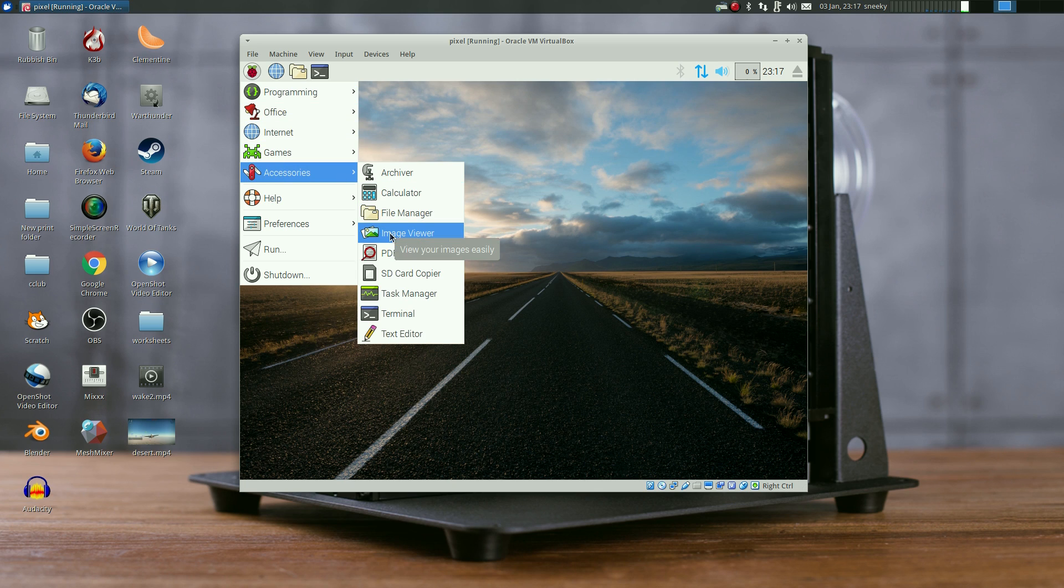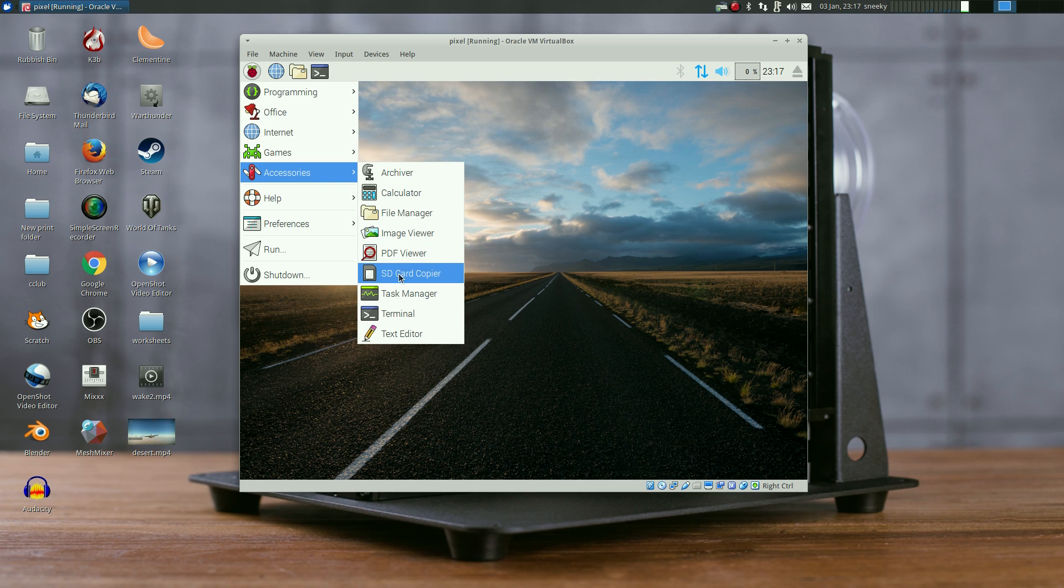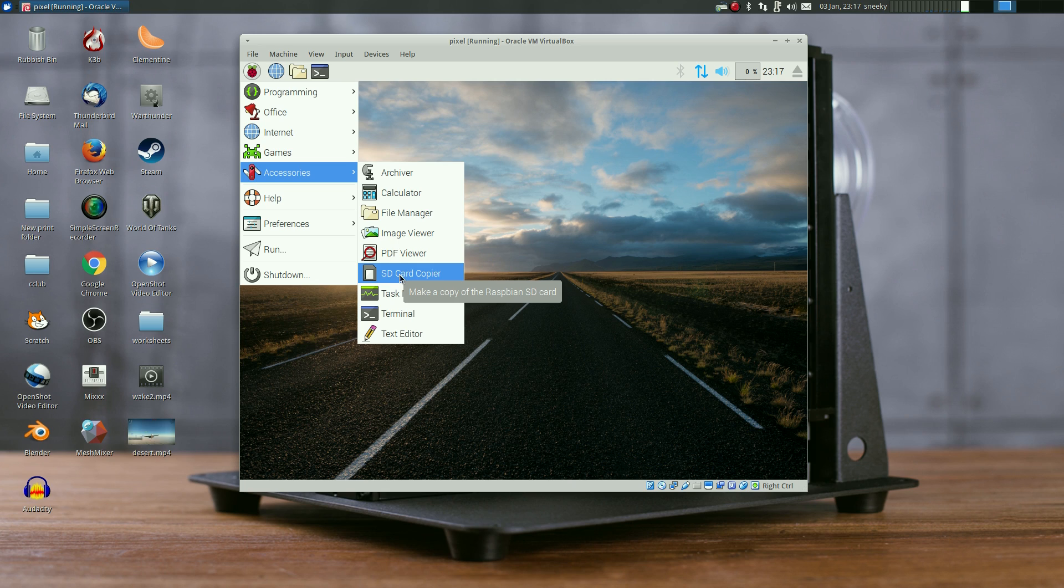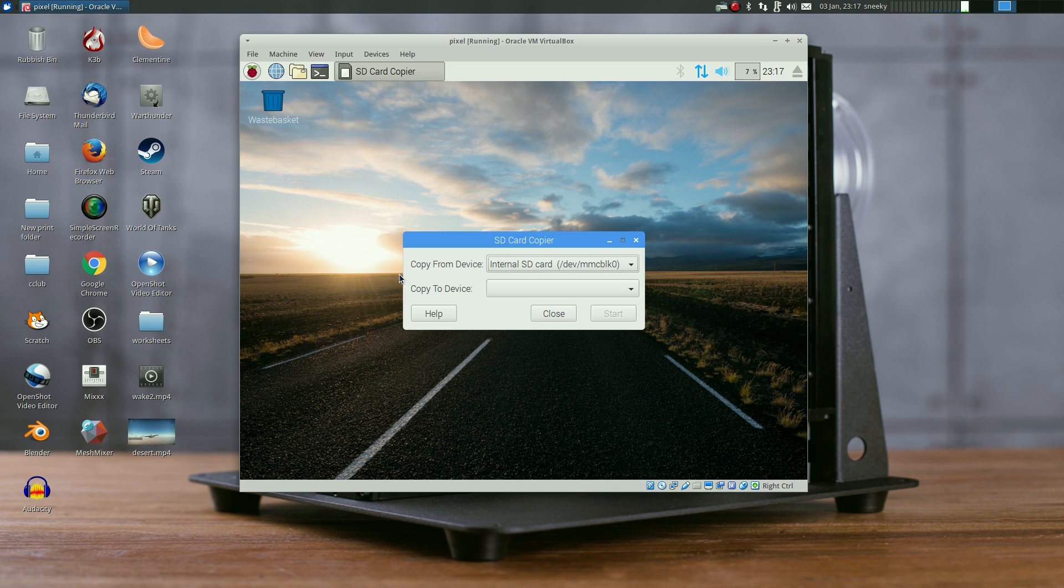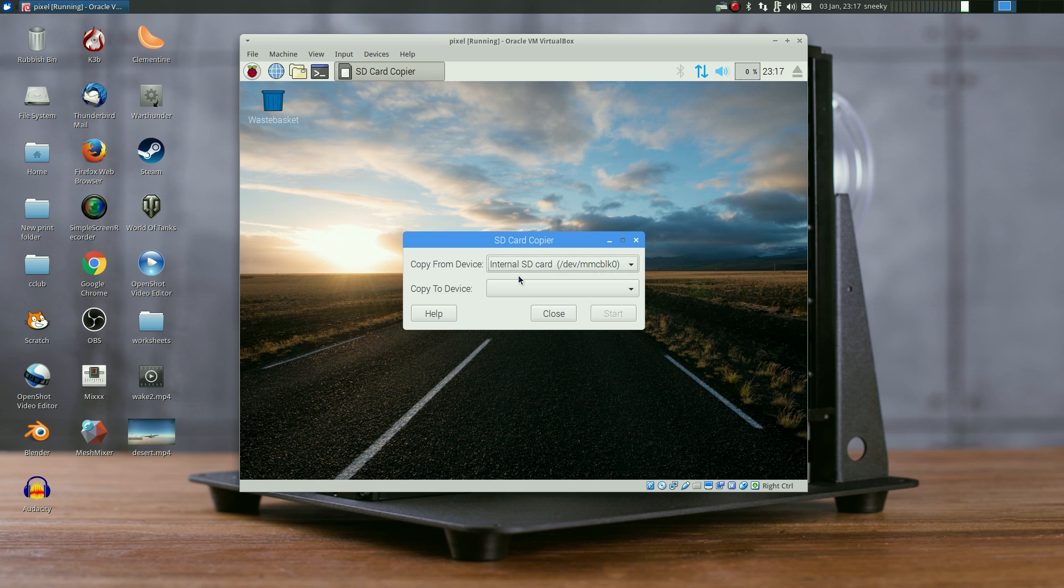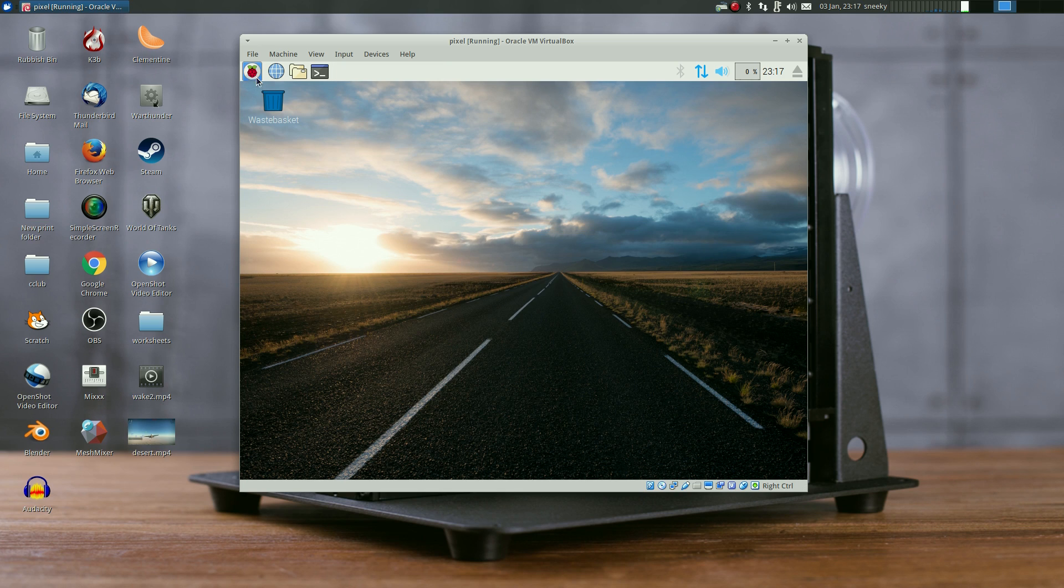There's an image viewer, PDF viewer, everything you need. SD card copier - in ordinary Linux I'd use Disks or if you're in terminal use DD, although some people now use a new one called Etcher. You've got your information here, you copy to your device.